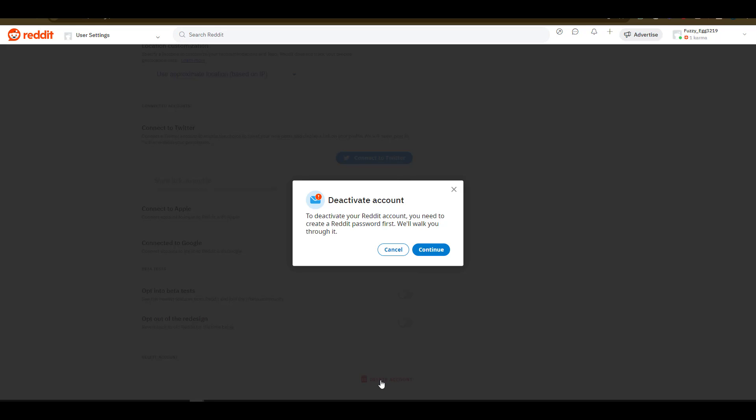I had created this account using a Gmail authentication method, so it does not have a password. If yours was also authenticated through Gmail at the time of creation, then you may not be able to delete this account unless you set up a password.